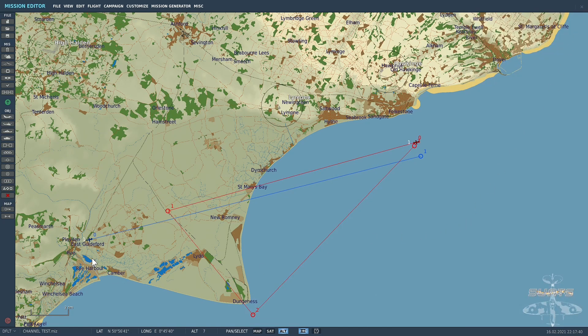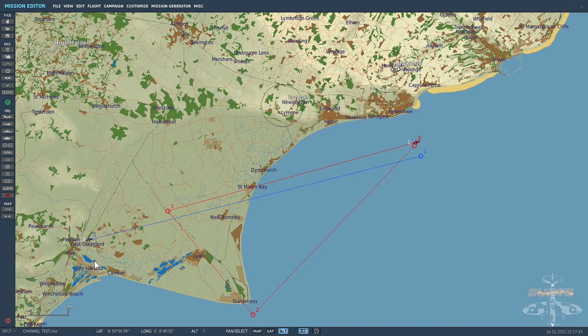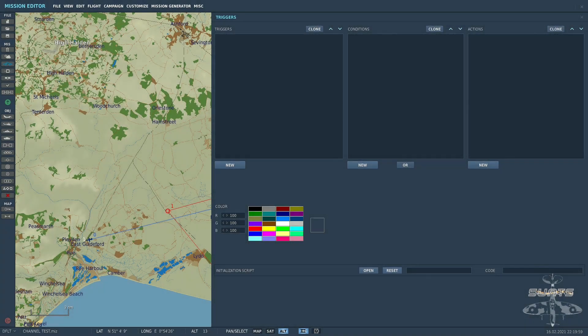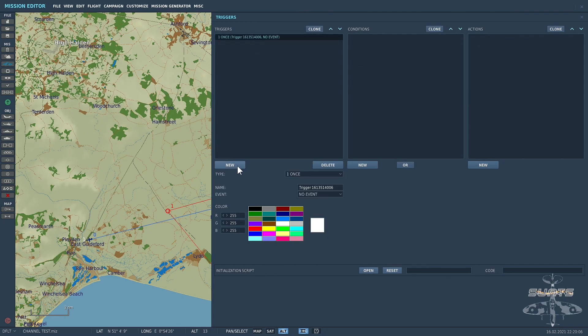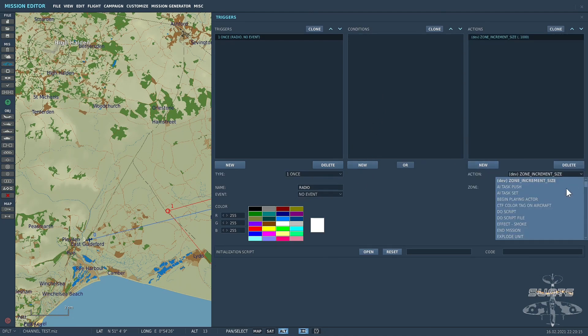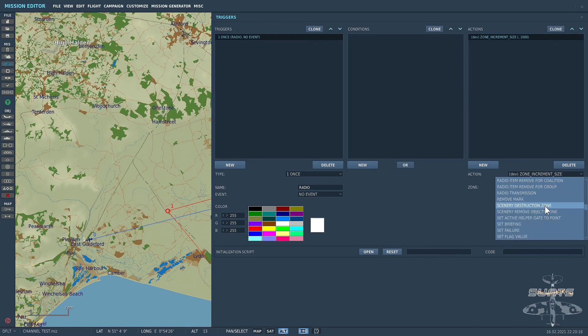But as I said, I wanted him to spawn in when I choose from the F10 menu. So let's look at the triggers for that. The first thing we need to do is set up the F10 radio menu. We'll add a new, we'll call it radio. No conditions because I want it to happen right from the very start. What we'll do is add a radio item.